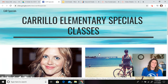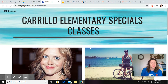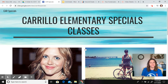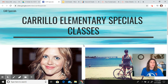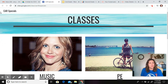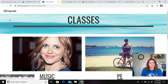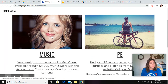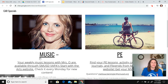Hello Carrillo second graders, Mrs. O here and I am going to walk you through your second grade music lessons for this week. Now in your Google Classroom or your parents will set you up with this link. This might be in your Google Classroom posted by your teacher or your parents can get this for you in Mr. Pope's newsletter.